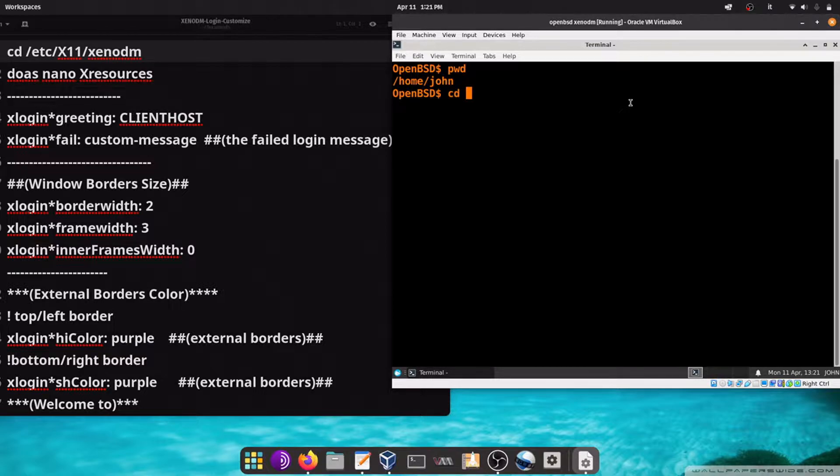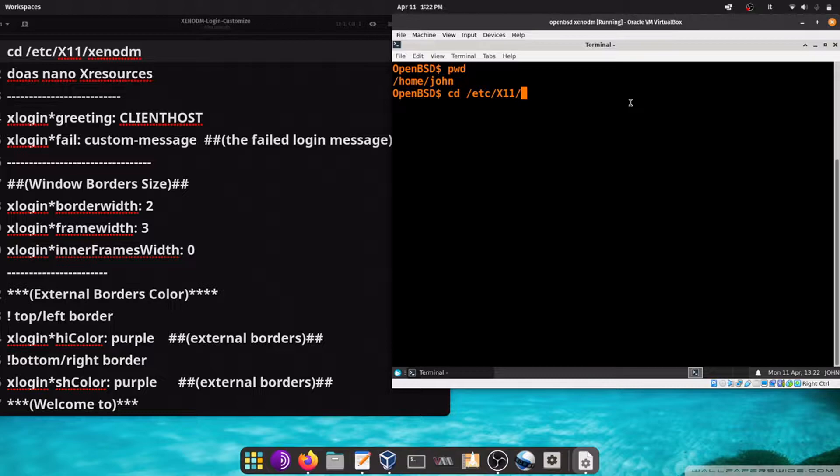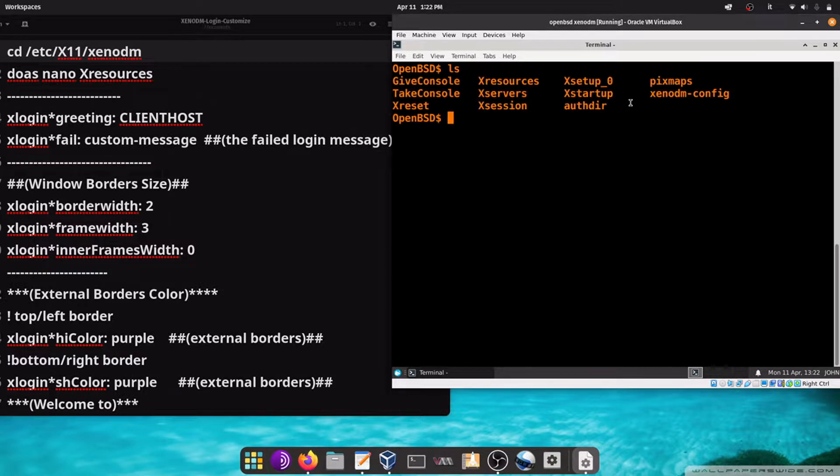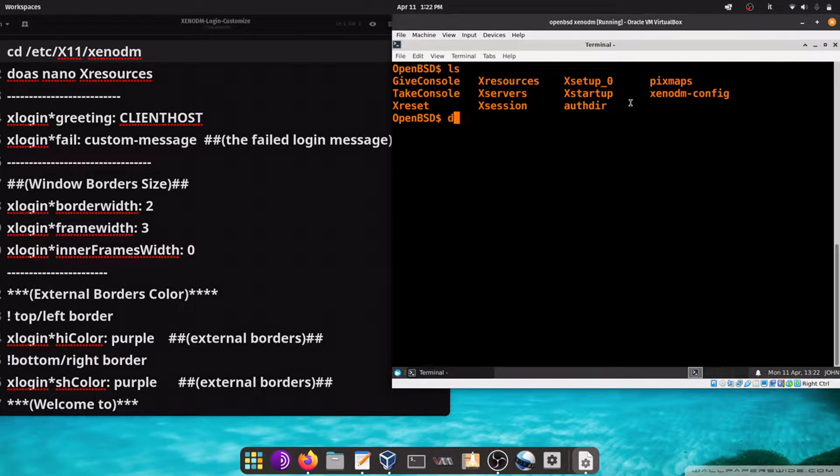First, let's go to the file /etc/X11/xenodm. Now using a text editor, let's set the file as resources.